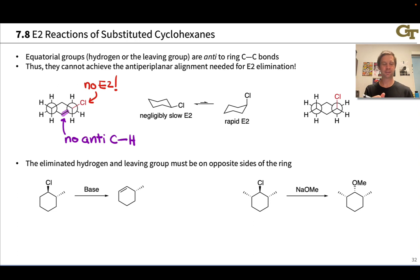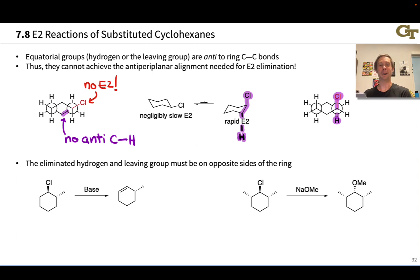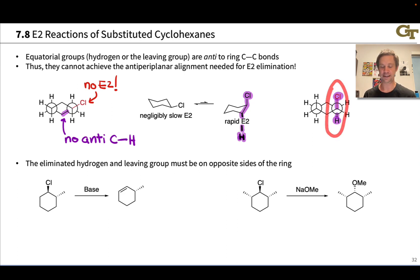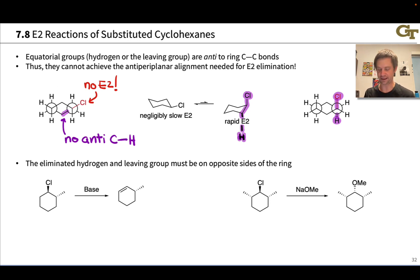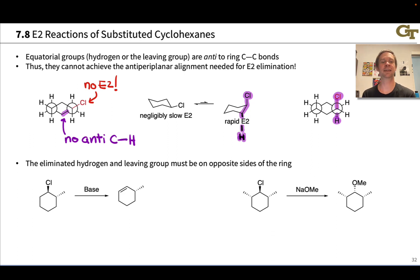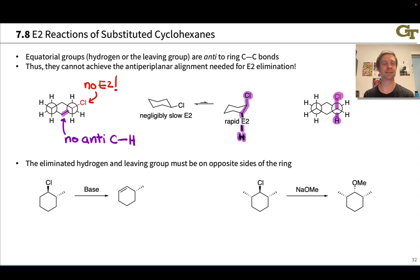After a chair flip, notice that the chlorine has been flipped up into an axial position where it is now anti to a C–H bond. Now that the carbon–chlorine bond is anti to the axial hydrogen on the carbon next door, E2 elimination occurs rapidly. It must also be the case in cyclohexyl halides that the eliminated hydrogen and leaving group are on opposite sides of the ring; if they're not, it's impossible to get them in an anti-relationship in either chair conformer.